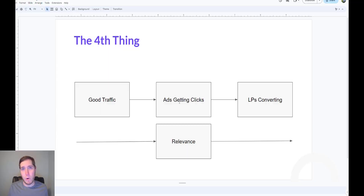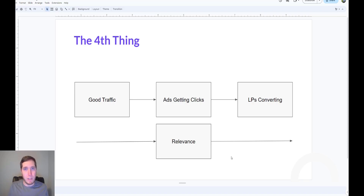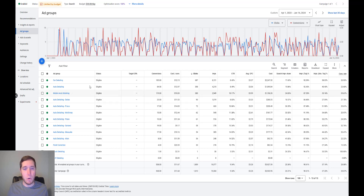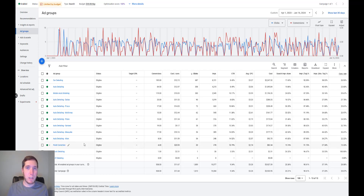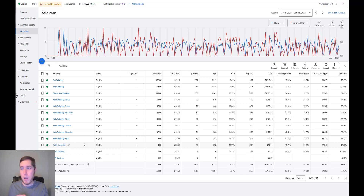The next thing is getting your ads actually clicked on. The biggest factor here is relevance. If you show a relevant ad to what somebody searched for, your click-through rate is going to be higher. And that relevance also helps your conversion rate. Going back to ad groups: if you're bidding on 'auto detailing Dallas, Texas,' your ad should say 'we do auto detailing in Dallas, Texas.' If you're doing paint correction, your ad should talk about paint correction. That's the fundamental thing needed to boost both click-through rate and conversion rate.